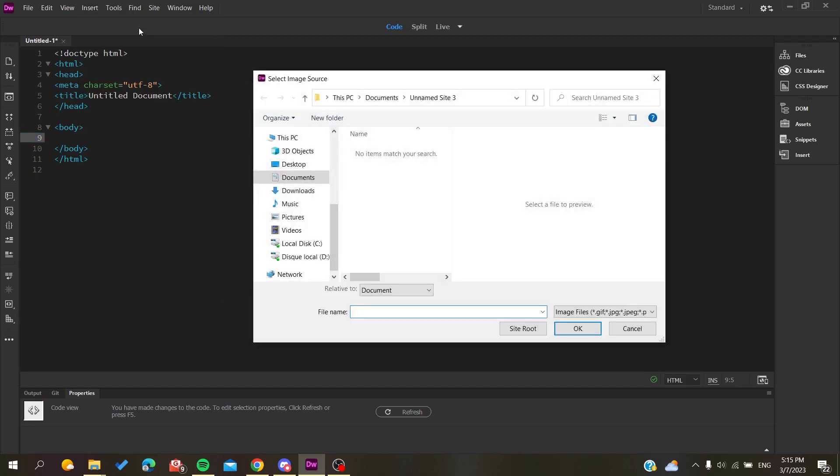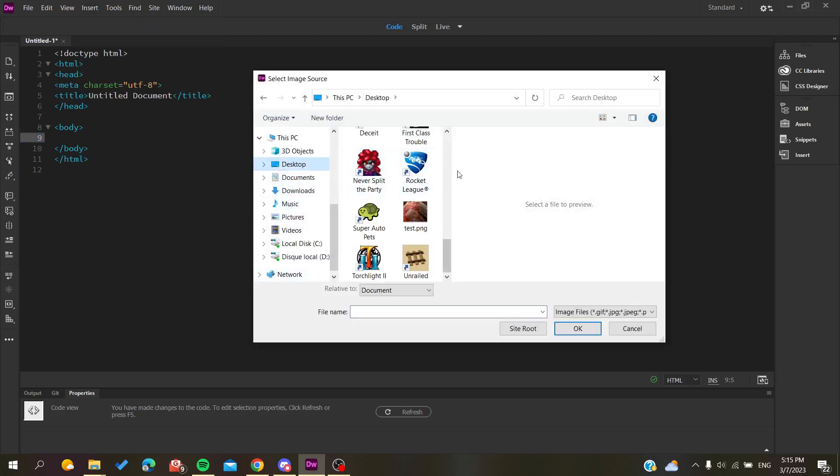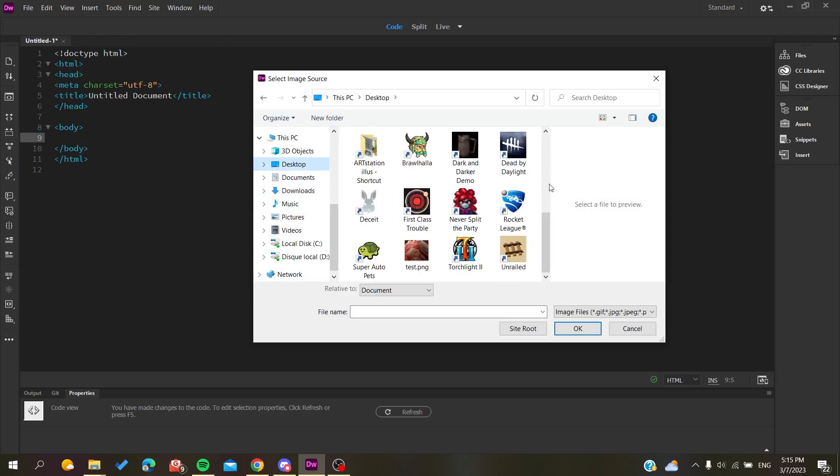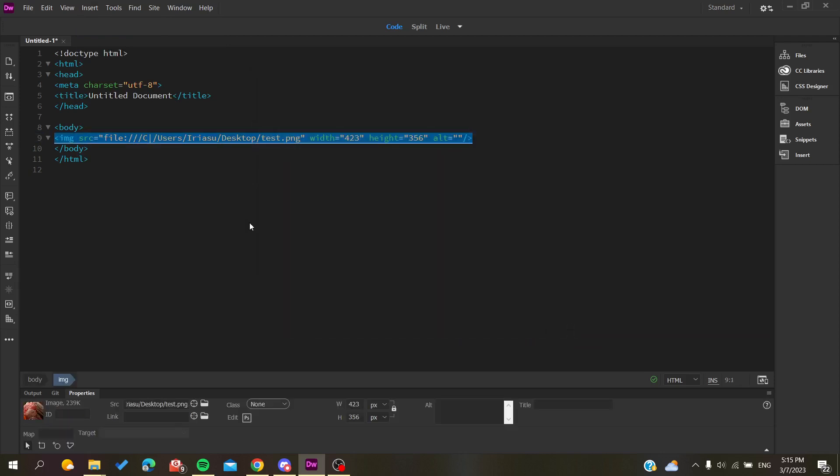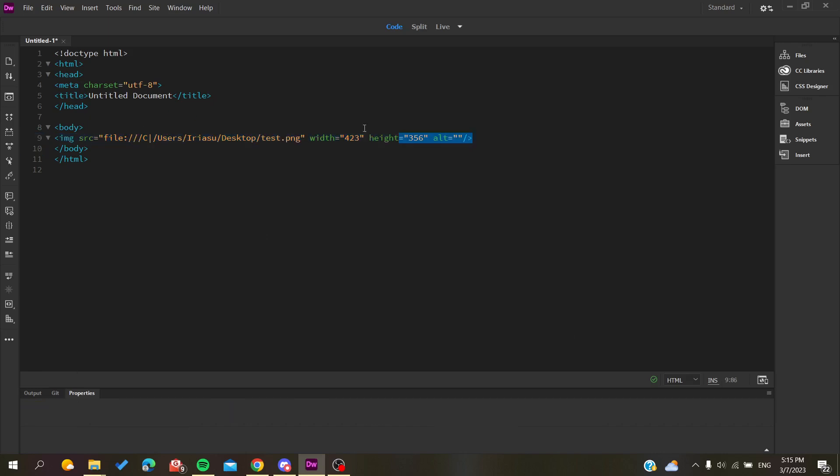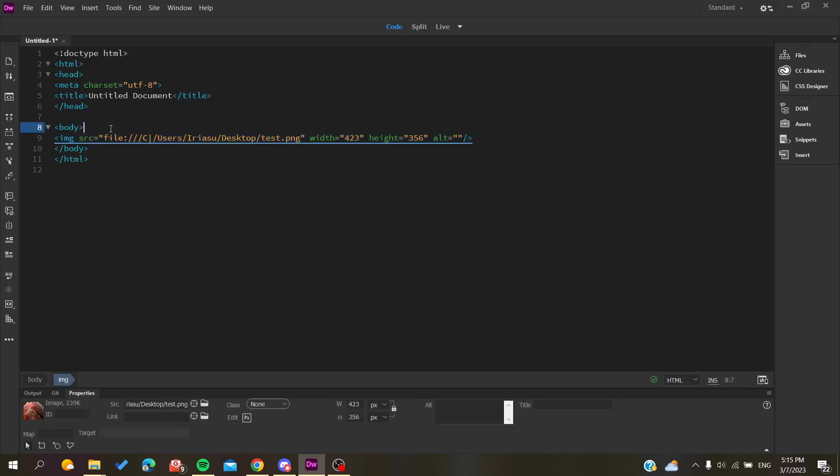I'm going to click on images and then it will search for your images in your desktop or in your PC. For example, I'm going to choose this image and just click OK, and it will automatically create an image tag here in my HTML code.